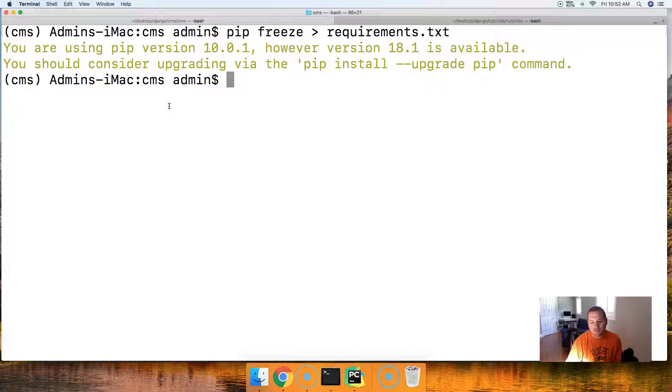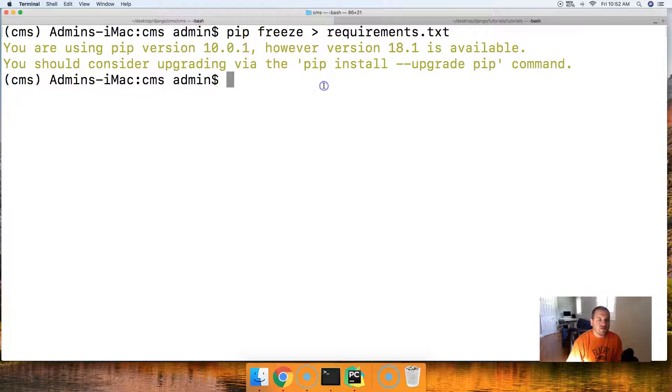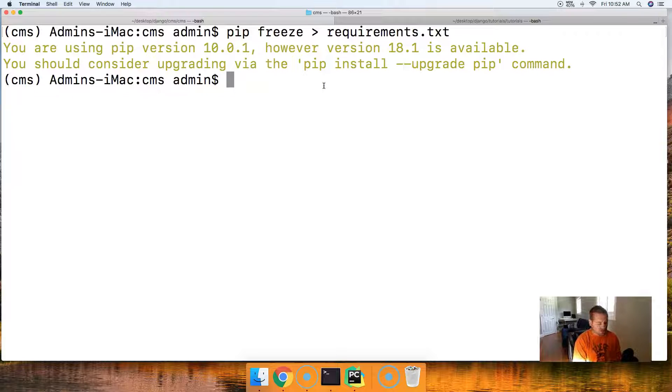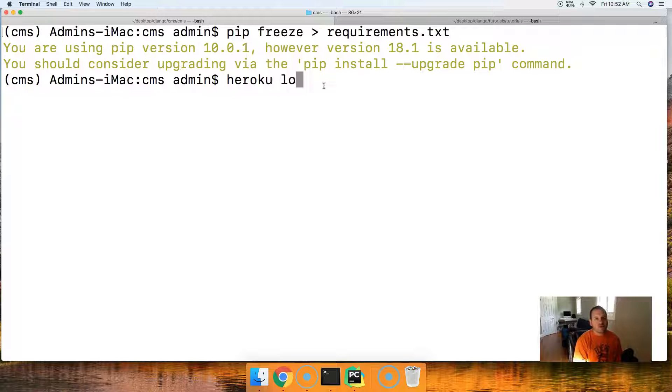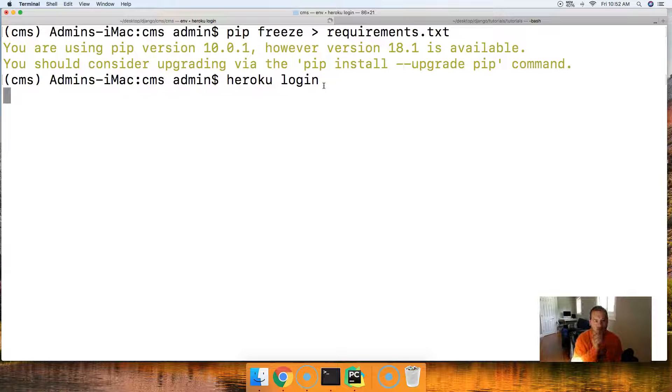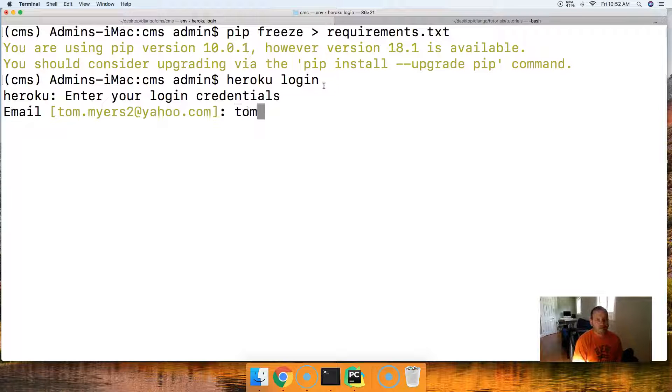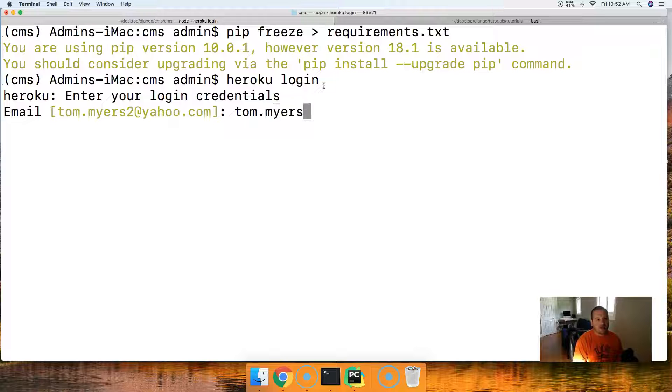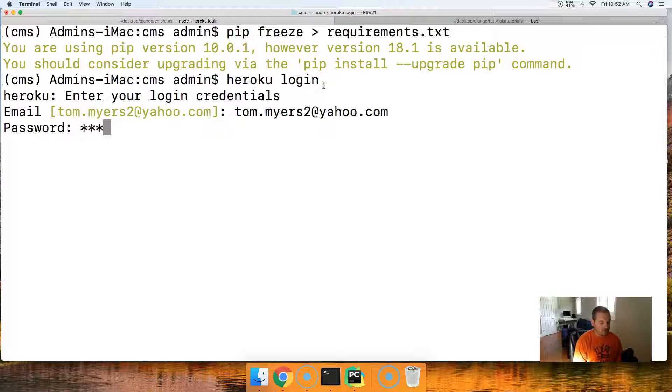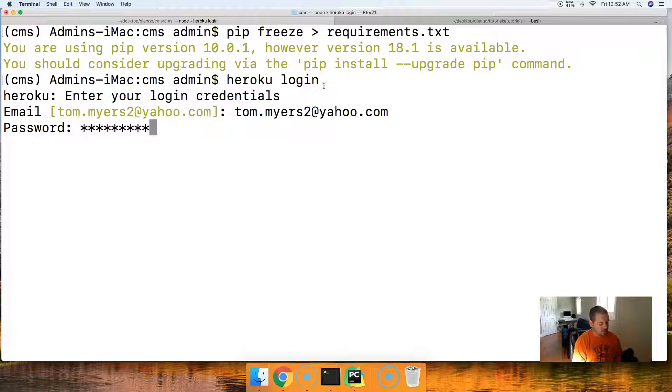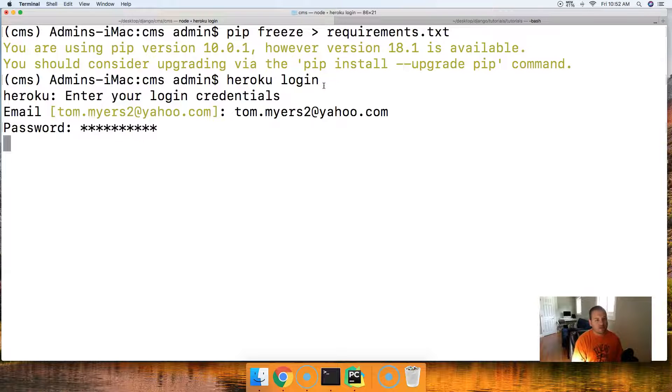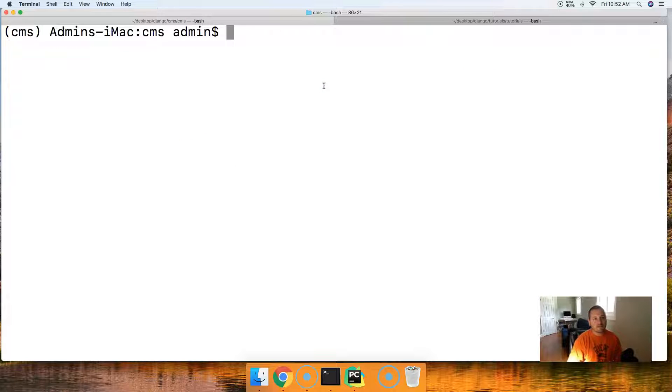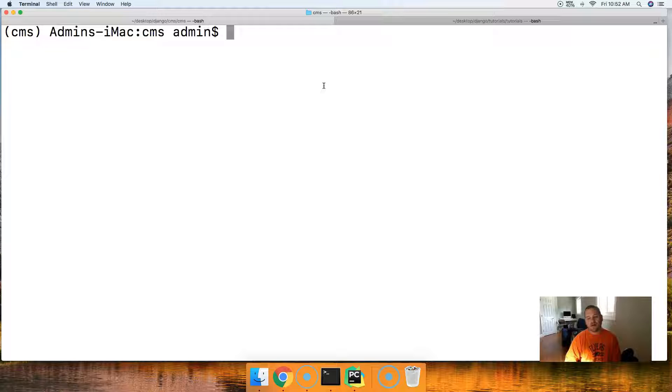Next thing we want to do is go ahead and, if you haven't, log in to Heroku. So we can do Heroku login. Most of you should be logged in. I'm just going to go ahead and show you how to log in if you're not logged in. So we'll just go ahead and put your name in and your password. I hope that's my password. Oh, it is, sweet. So I'm logged in. Because we need to be logged in, obviously, to upload our site to Heroku.